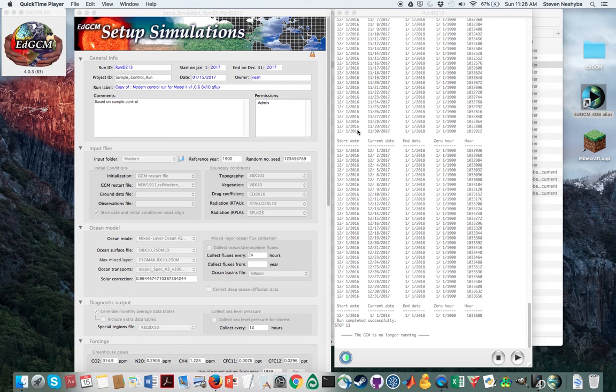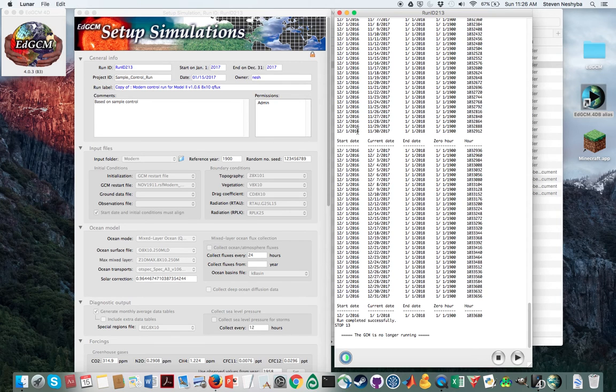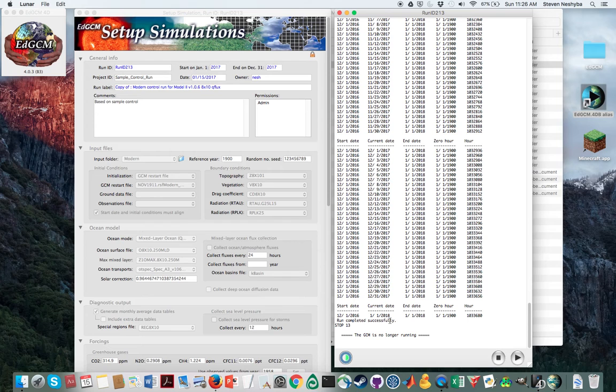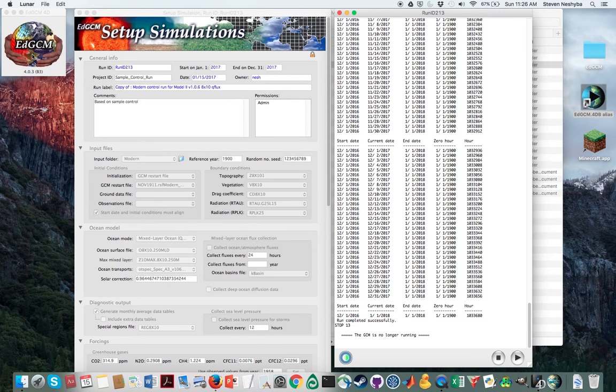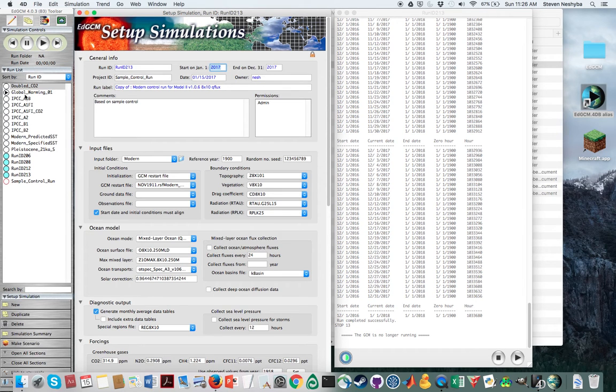Hello, this is Professor Nesheba and I'm here to help you out with the second phase, the analysis phase of your GCM run. Hopefully what you're looking at here is that the GCM run completed successfully, and so then we can go back to the regular GCM file here. What I'm looking at over here is the run that we just completed.